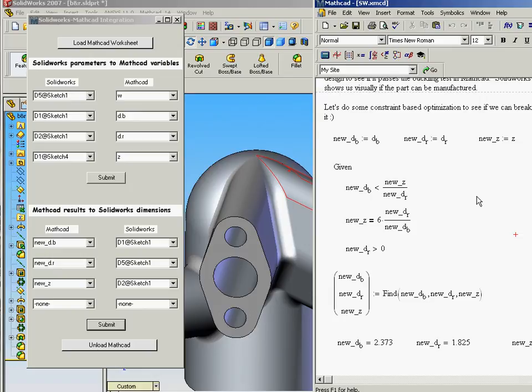Of course, SolidWorks then giving us the visual representation to see if that actually makes any sense. It may meet our design goals, but maybe it's a part that we cannot even manufacture.